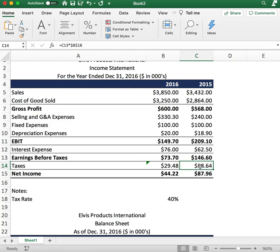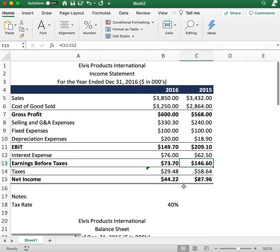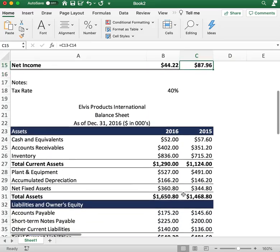The reason we're paying higher taxes in 2015 is because we had higher earnings. That leads us to the last item: net income. For 2016 we had $44.22 of net income, and in 2015 we had $87.96 of net income. That's the income statement — now let's go over to the balance sheet.